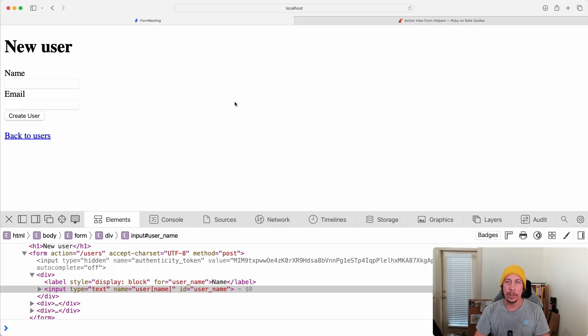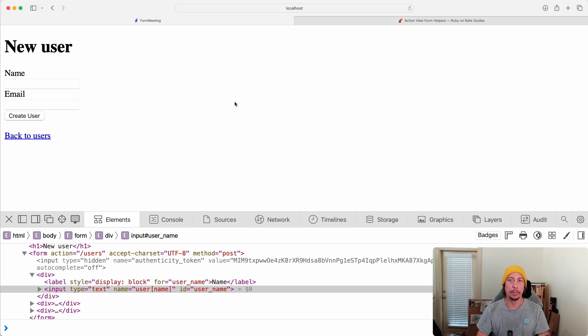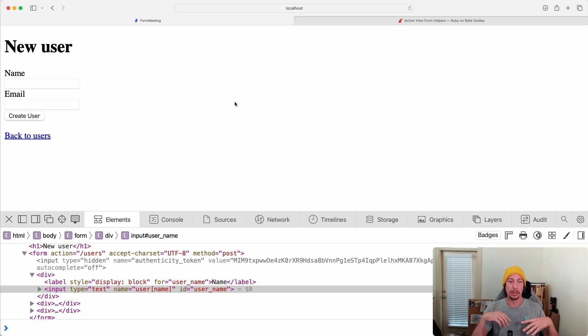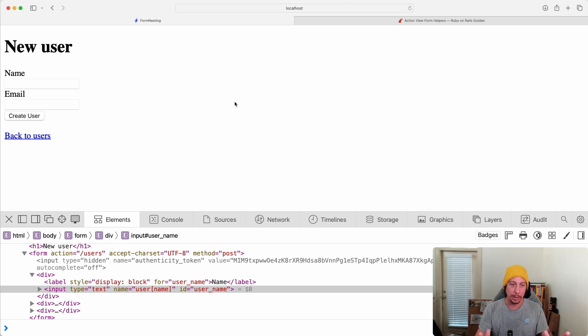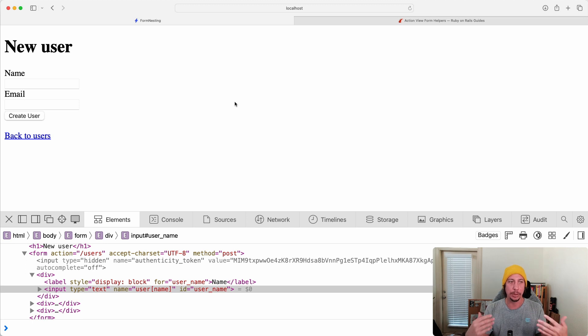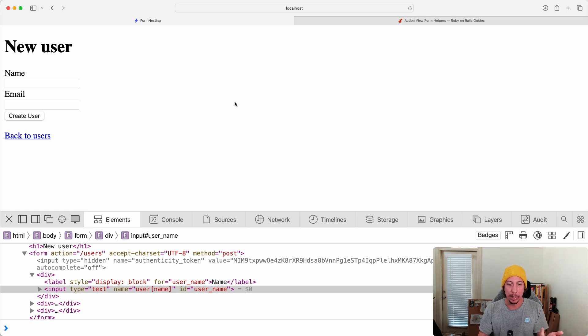Okay, so in this video I want to take a quick look at some parameter naming conventions that you'll find in Rails. What I have here on the screen is a simple Rails app that I spun up real quick. It has one model in it, a user model, and a user has a name attribute and an email attribute.